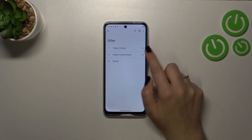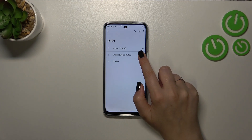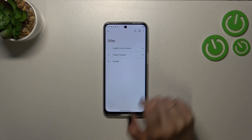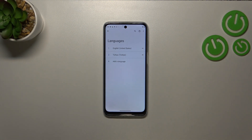Let me show it to you again. Tap on it, hold it, and drag it to the very first position. In the same situation right now, everything is displayed in English.